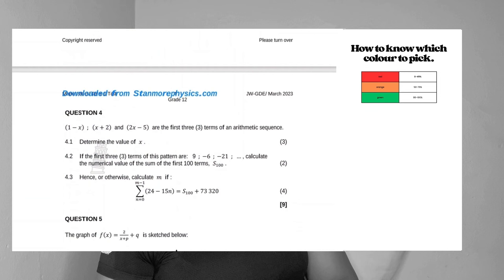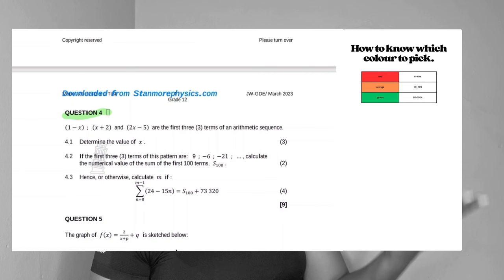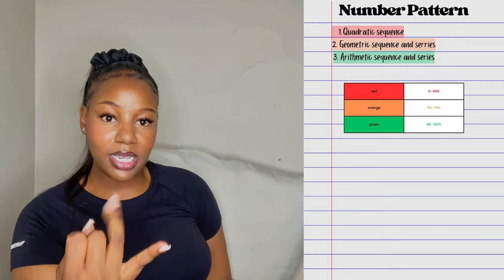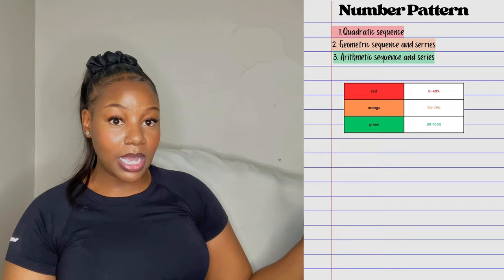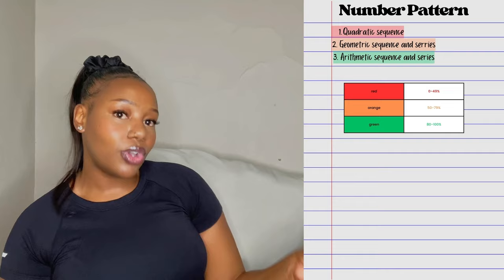Then let's say you move down and the last section is arithmetic — and you completely ace that section, getting full marks. That means arithmetic you're sorted, and the only thing you need to do is remind yourself every once in a while. So in your notebook, under number patterns, you list the three types: quadratic (red — you completely don't understand), geometric (orange — partial), and arithmetic (green — you understand it well).